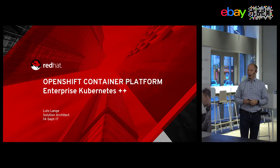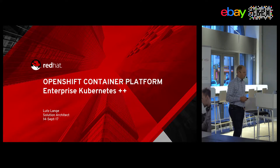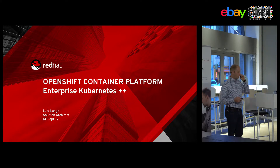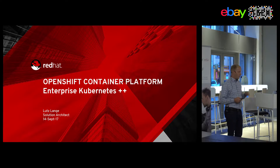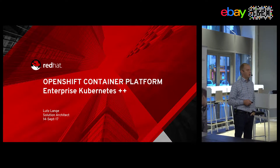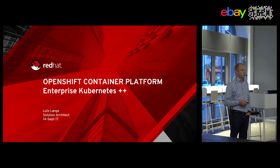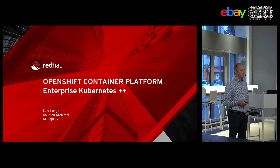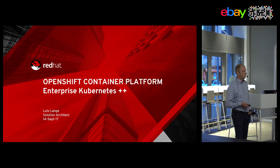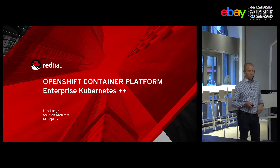The title is OpenShift Container Platform and Enterprise Kubernetes Plus Plus. I want to give you an overview, and we can have some time to discuss things as well. The crowd is not too big, so please ask questions and get answers.